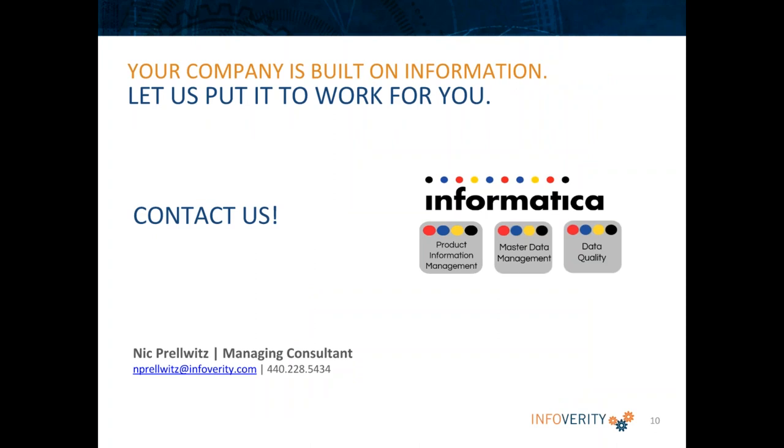So I hope you've enjoyed the content today. Please reach out to us if you have any questions. We'll see you next time. Thank you very much.